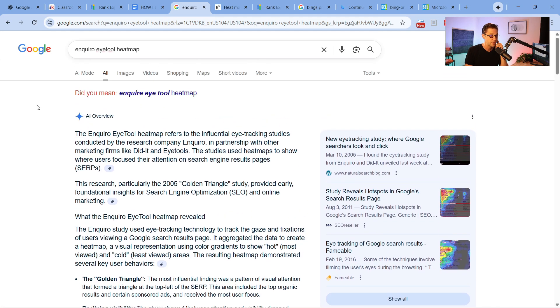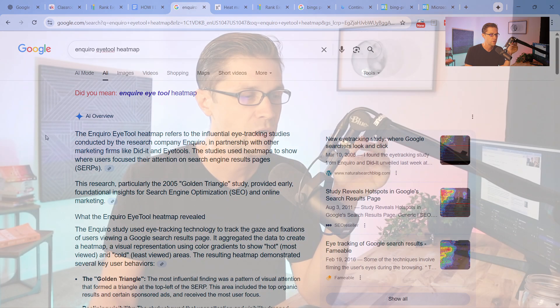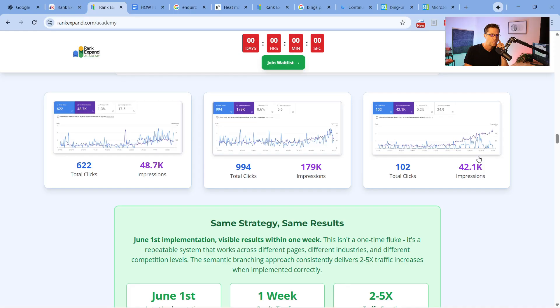What this tells me is AI Overview is here to stay. It's going to dominate. And if you don't figure out how to rank on Google's AI Overview, your website is not going to make it.